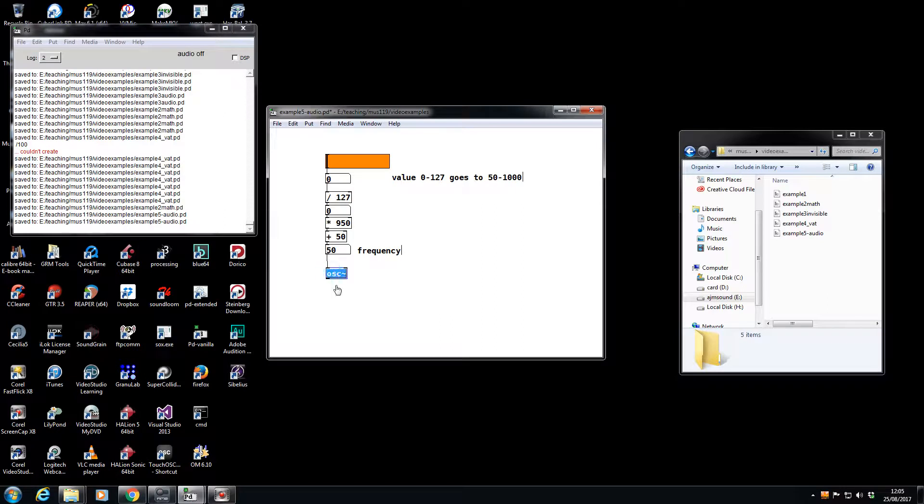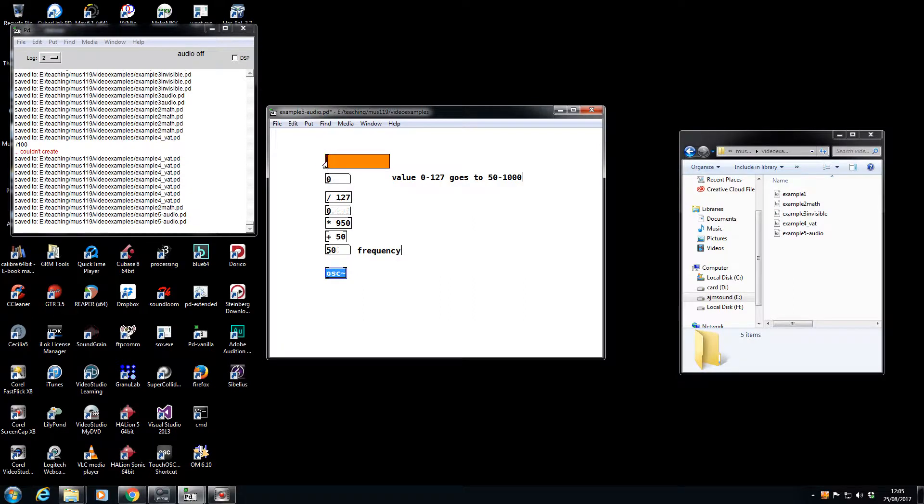Now here's where PD gets really interesting. This number changes only whenever you move this slider, and it only comes out of this number box when you move this slider.